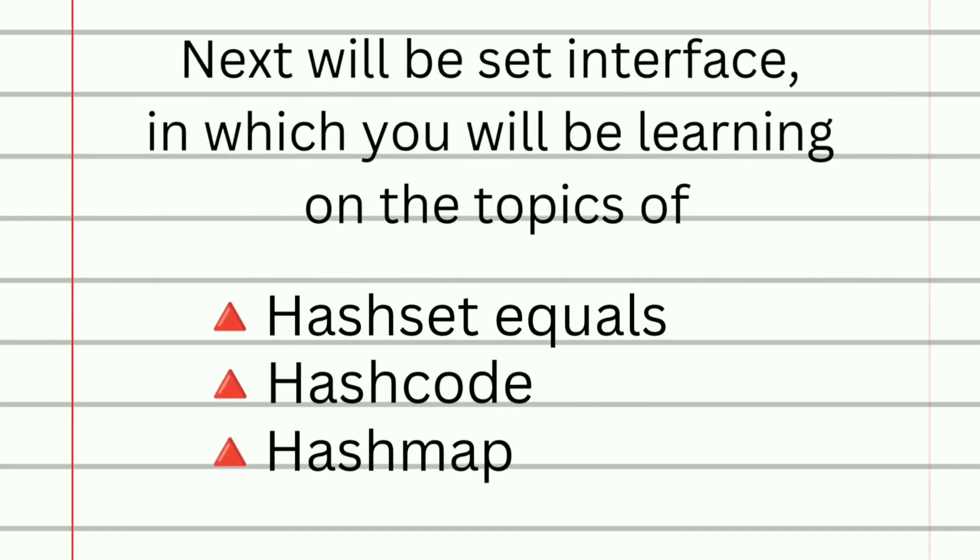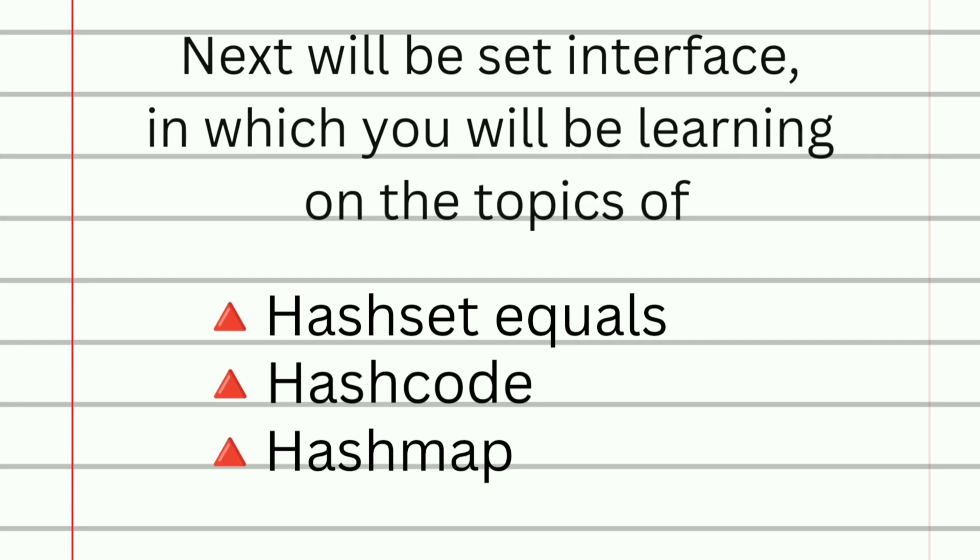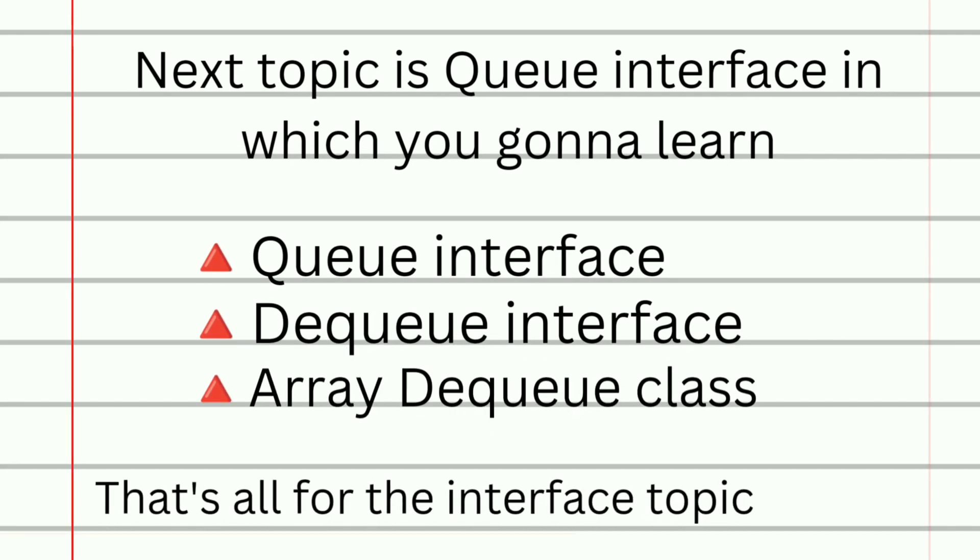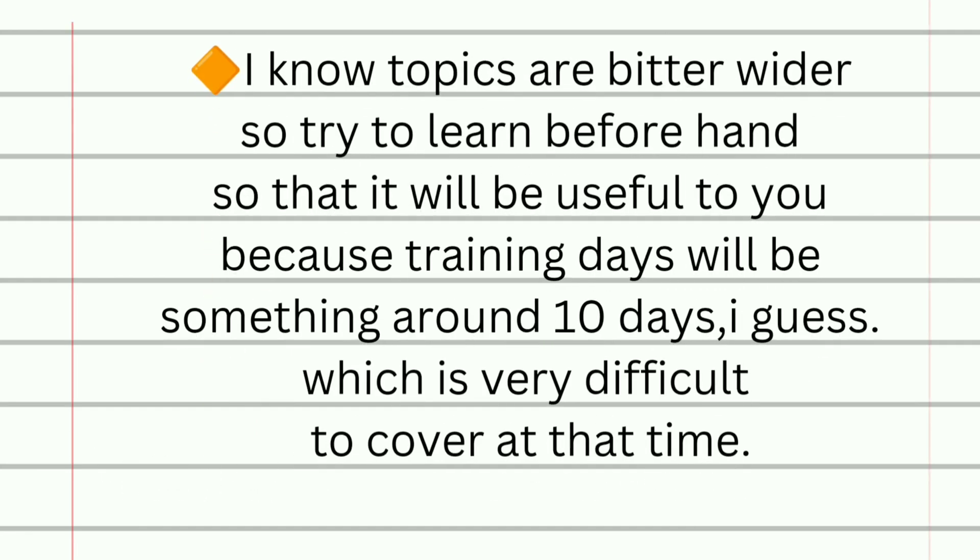Moving on to next topic, you will be learning set interface in which they will train you on the topics of AssetEquals and HashMap. Next topic will be queue interface in which you gonna learn queue interface, dequeue interface, and then array dequeue class. That's all for the interface topic.